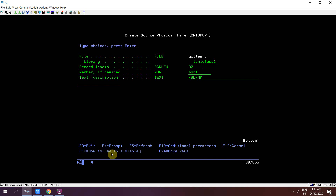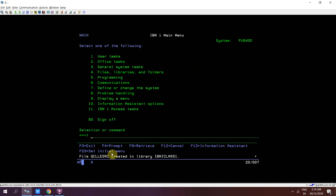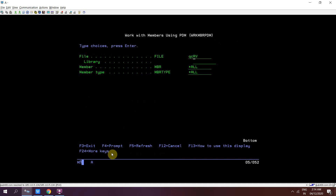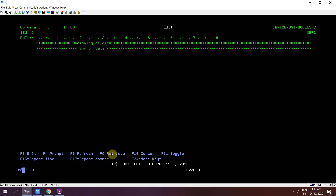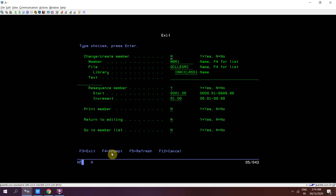Press Enter. If you want to create a member that is blank or empty, you can edit it using two options.